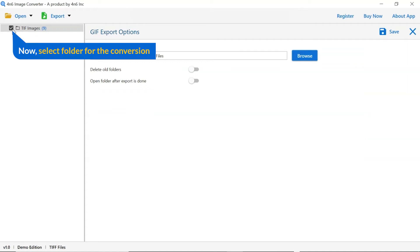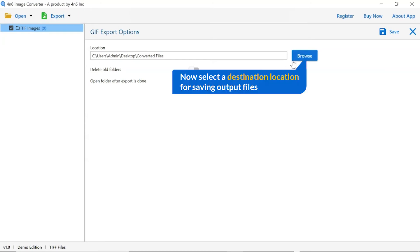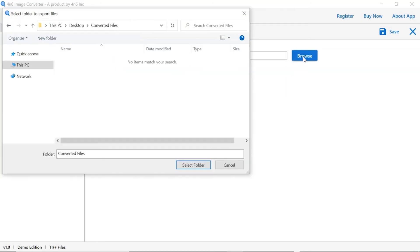Then, mark the required folder for conversion and unmark the rest. Go to browse option and pick a location to save images after conversion.